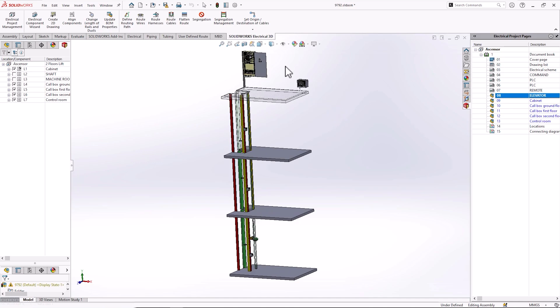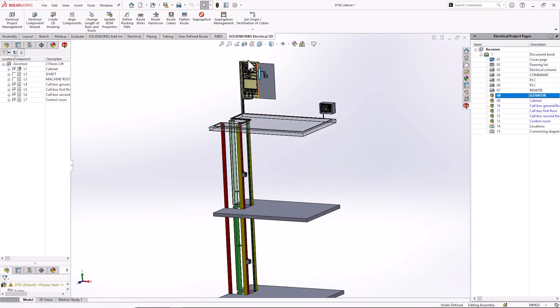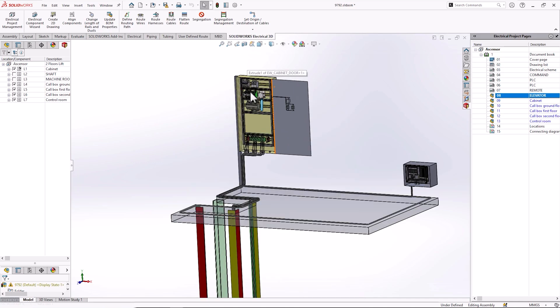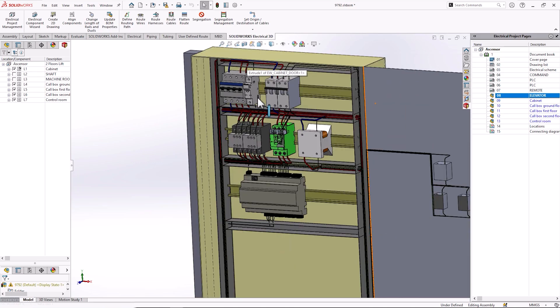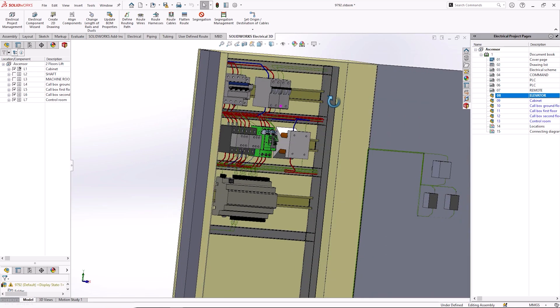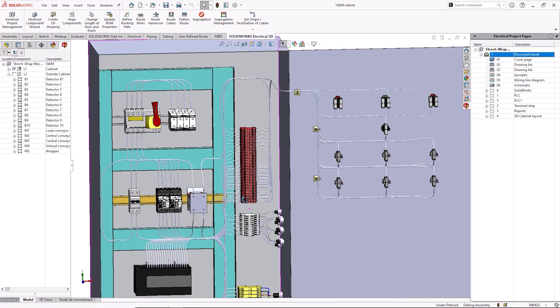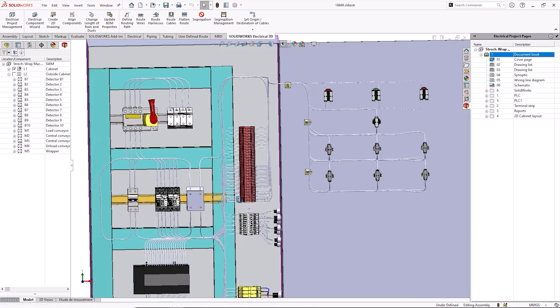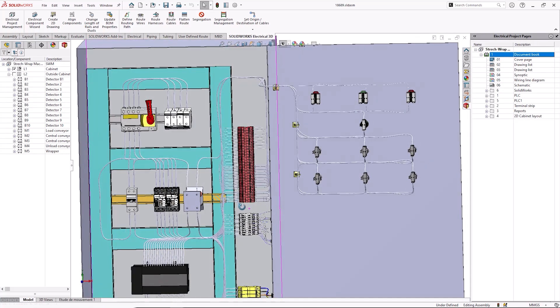SolidWorks Electrical 3D helps you to visualize electrical drawings in 3D by connecting SolidWorks Electrical Schematics to SolidWorks 3D CAD. This add-in is used in conjunction with SolidWorks and allows us to accurately estimate wire and cable length, analyze interferences, and verify cabinet sizing.